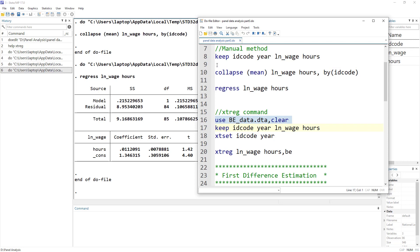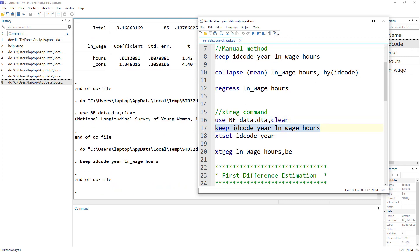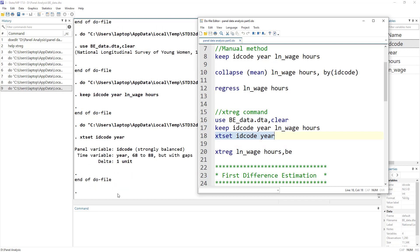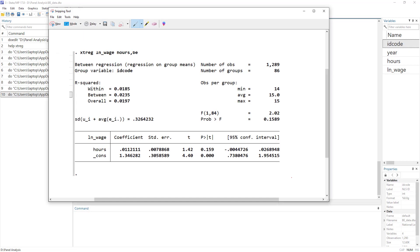Let's reimport the data because I have collapsed the data and lost the panel data. Let's also keep the variables we are interested in. Remember to apply the xt commands, we first have to use xtset — we have to tell Stata our data is panel, and the cross-sectional variable and the year variable must be mentioned with the xtset command. It says our data is a strongly balanced panel. Now let's regress and take a snapshot of these results to compare with the manual method.